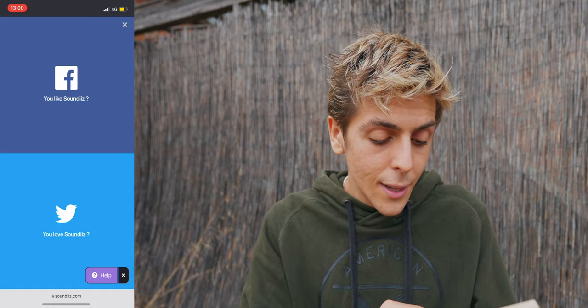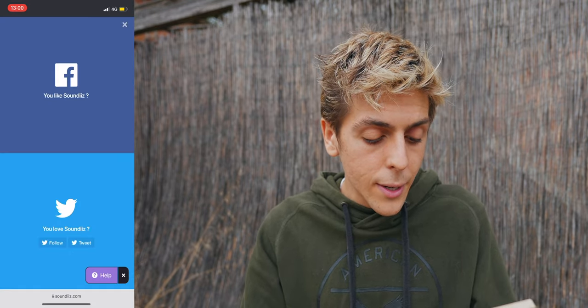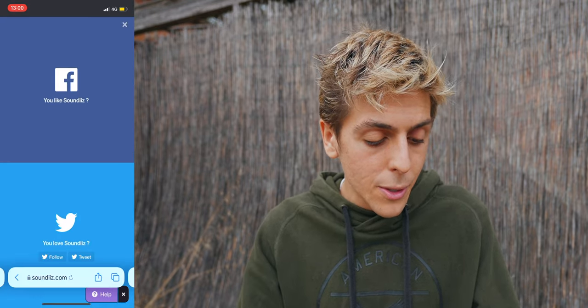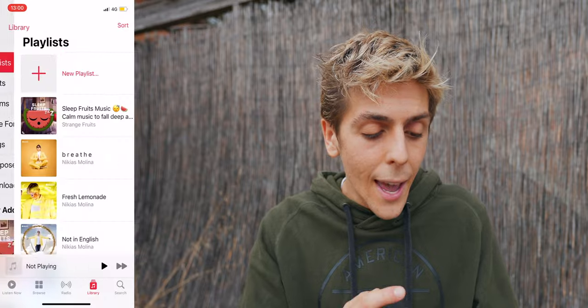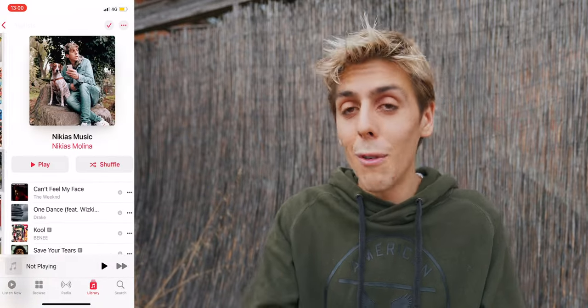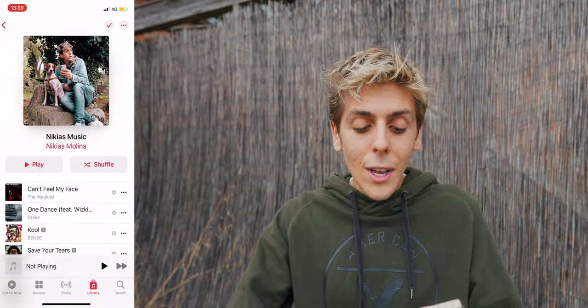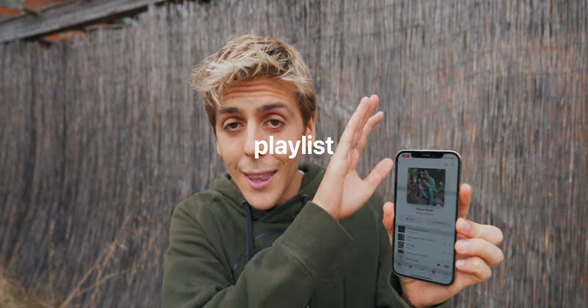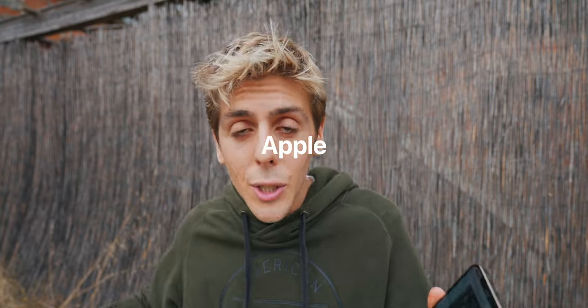Conversion success! If I go inside my Apple Music playlist, as you can see the playlist is officially there. It's that simple — I just transferred my playlist from Spotify to Apple Music, and you can repeat this process for every single playlist you want. It's that simple.